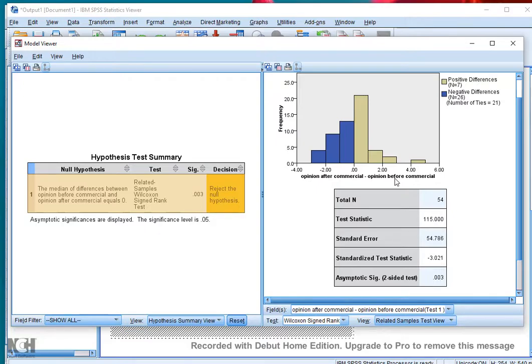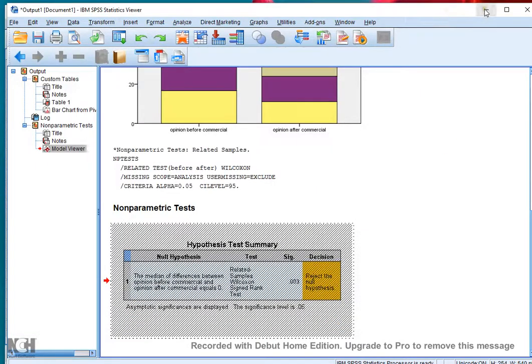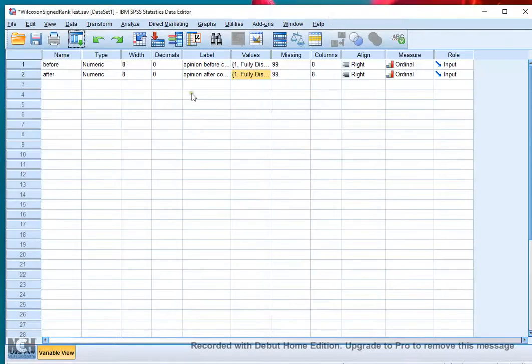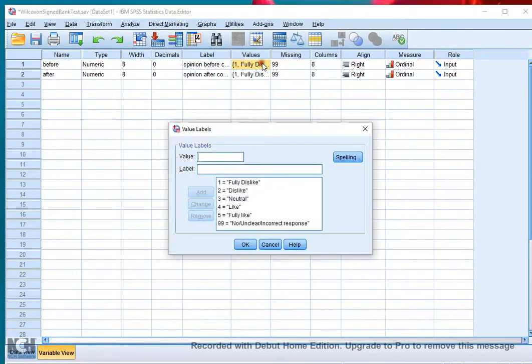Now 'before' itself — if we go back to the data file — was coded as 1 to 5, where 5 was fully liked. So in this case, 'before' was liked more than 'after'.